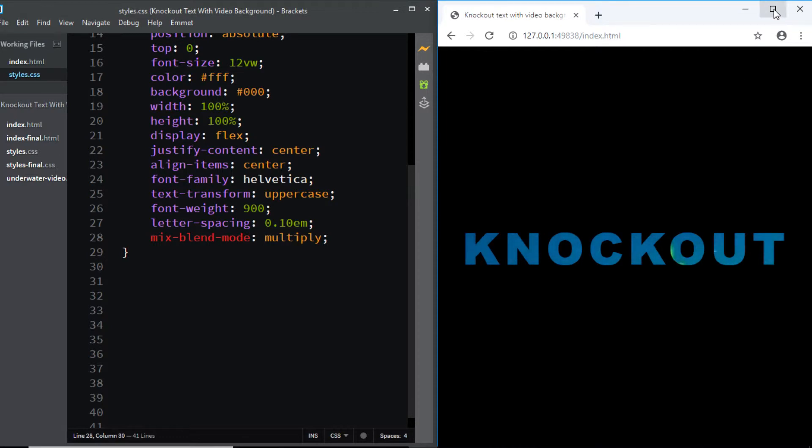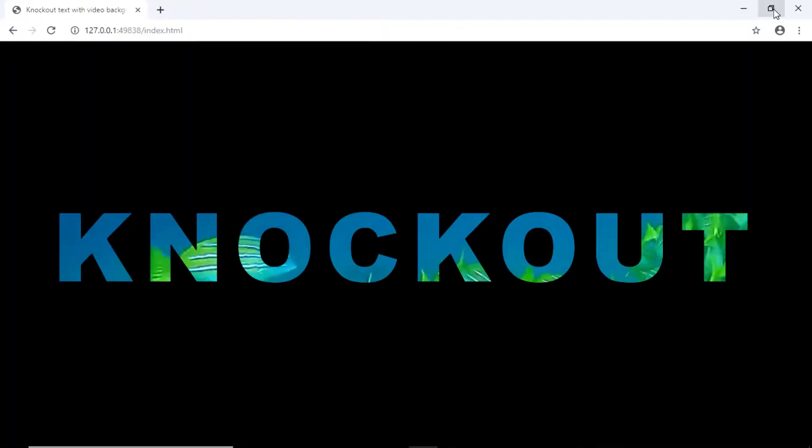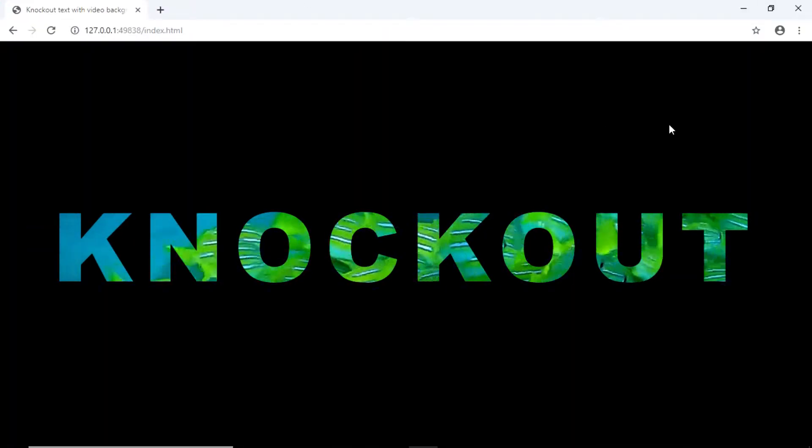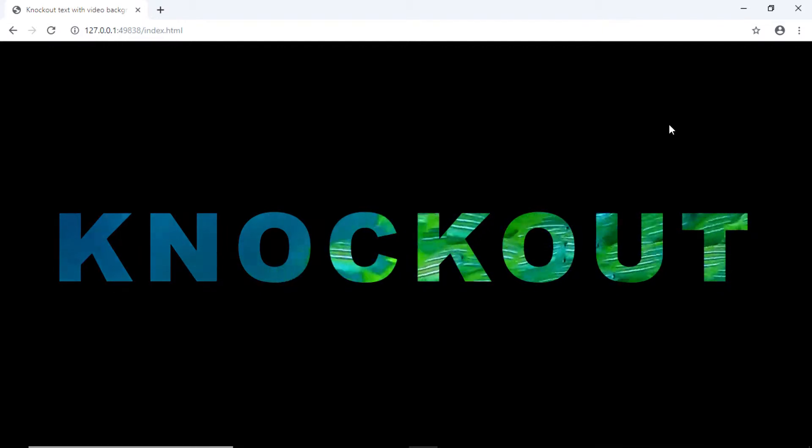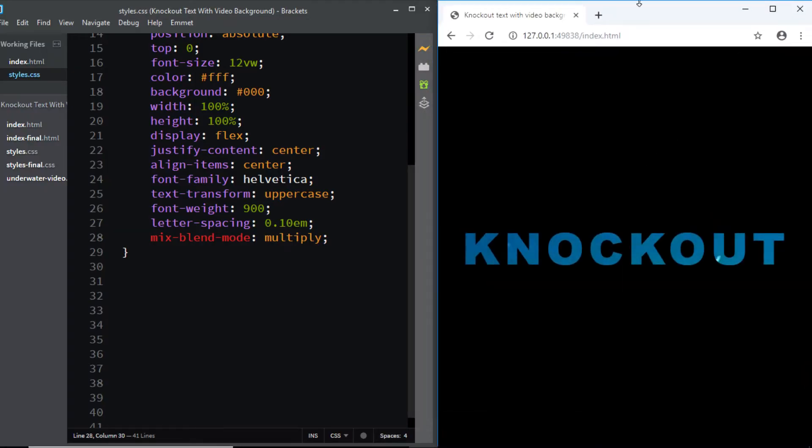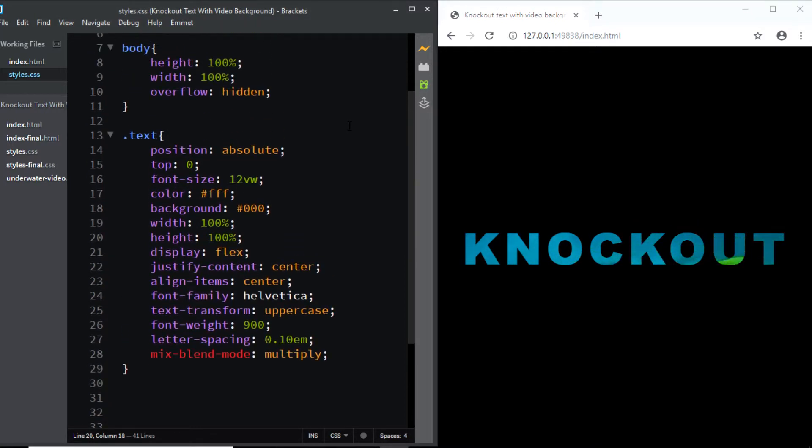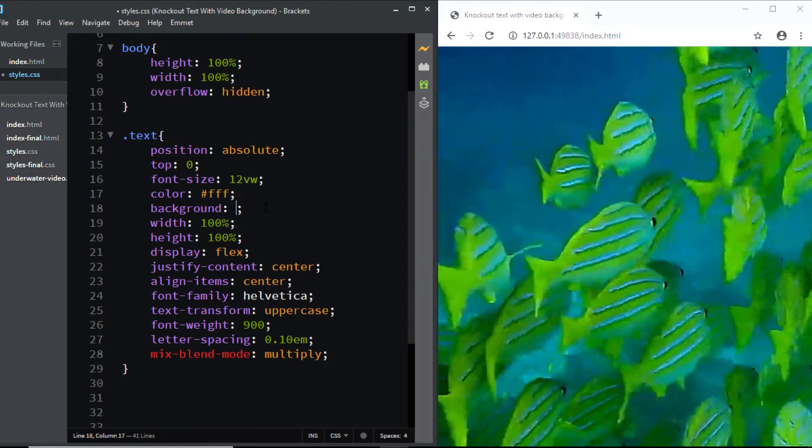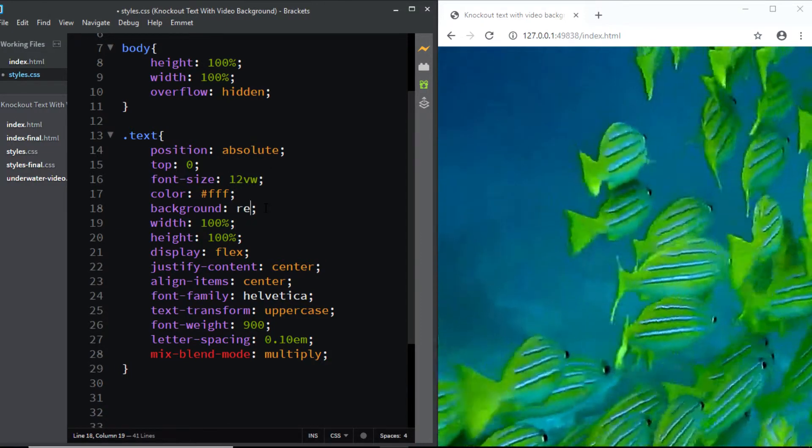have the final knockout text effect with a video background. However in this case if you remember we've used a black background which is an idea. What if we use another color? So let's have a look. So if I use red you get a